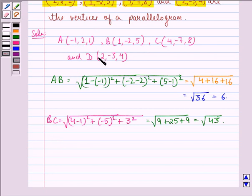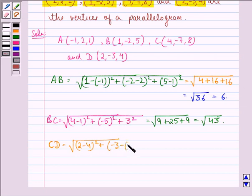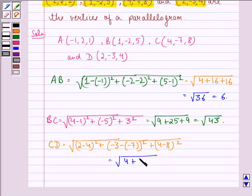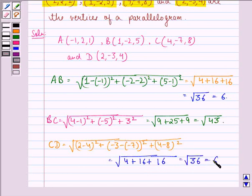Now we find CD. CD is equal to square root of (2 minus 4) squared plus (minus 3 minus minus 7) squared plus (4 minus 8) squared. That is equal to square root of 4 plus 16 plus 16, that is equal to square root of 36, that is equal to 6.